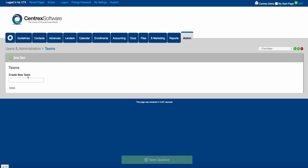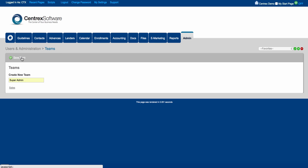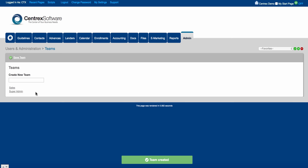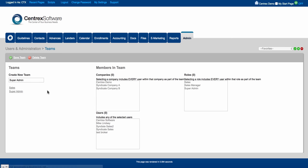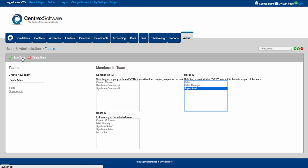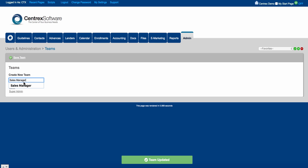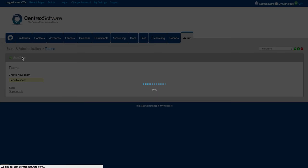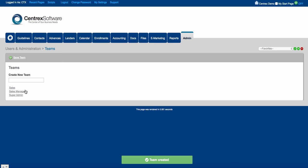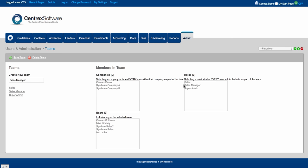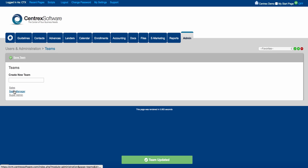Let's create a super admin team, associate the super admin role with it, and click save team. Then let's do one more — a sales manager team — associate the sales manager role with it, and click save team. Now we have three teams in the software with their roles associated.